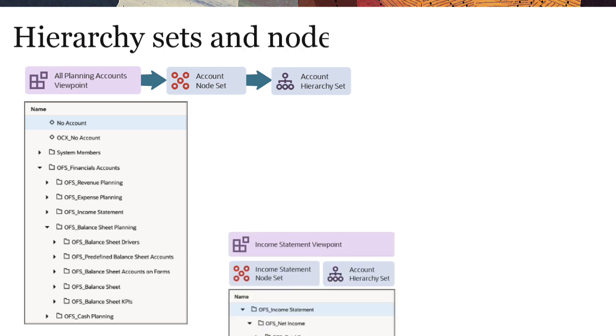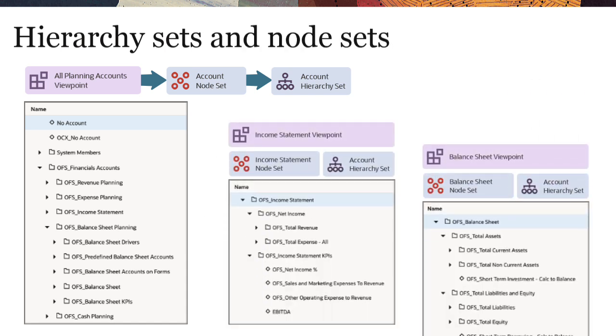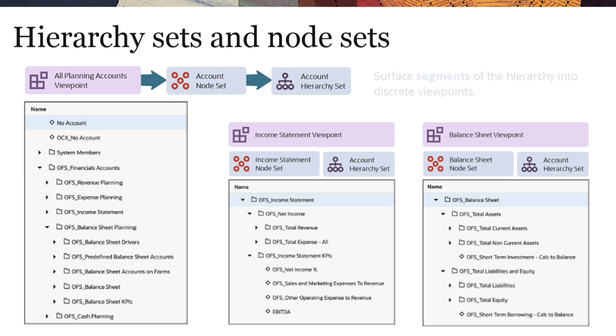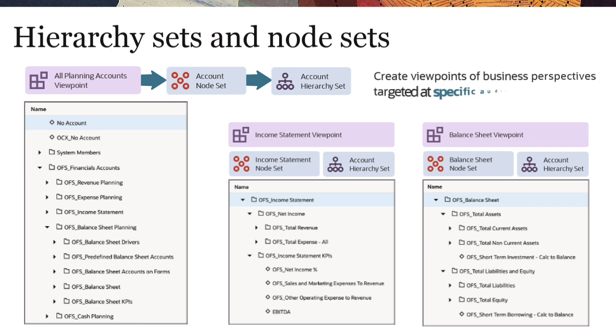You can use different node sets with the same hierarchy set to surface segments of the hierarchy into discrete viewpoints. This lets you create viewpoints of business perspectives targeted at specific audiences.